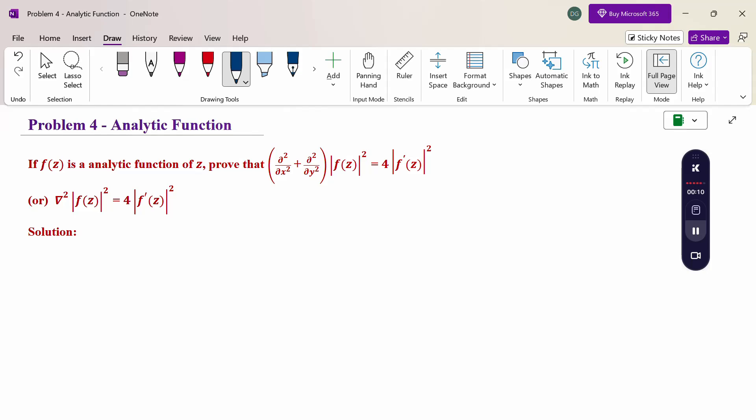If f of z is an analytic function of z, prove that del squared by del x squared plus del squared by del y squared of modulus of f of z squared equals 4 times modulus of f dash of z squared.